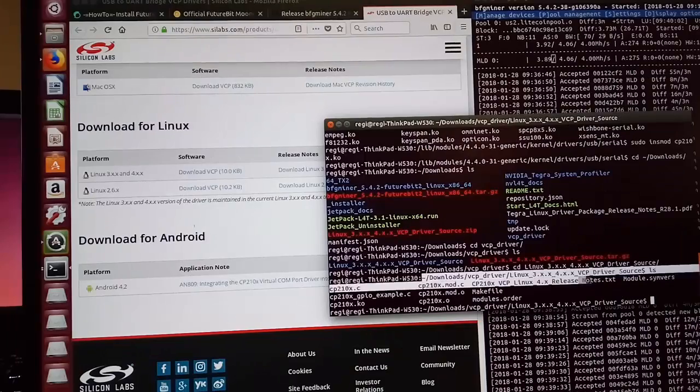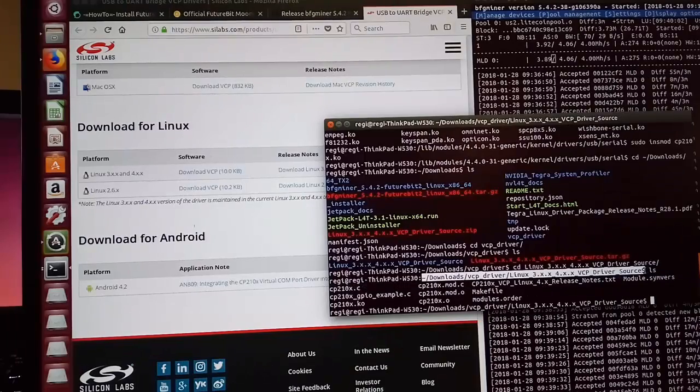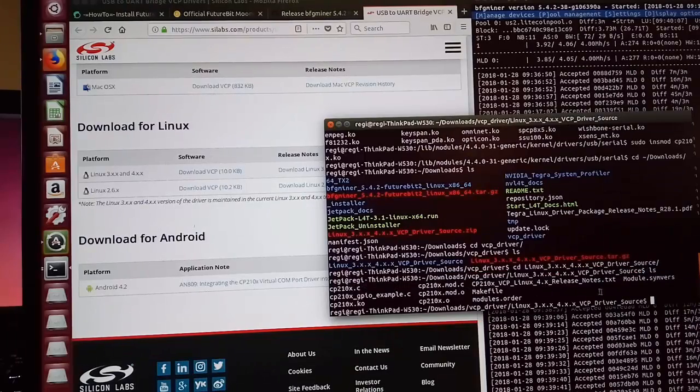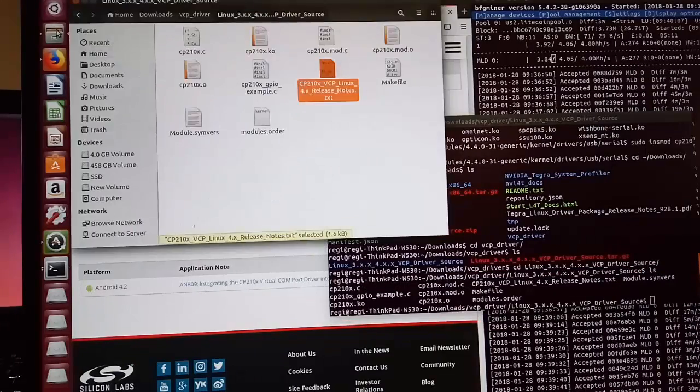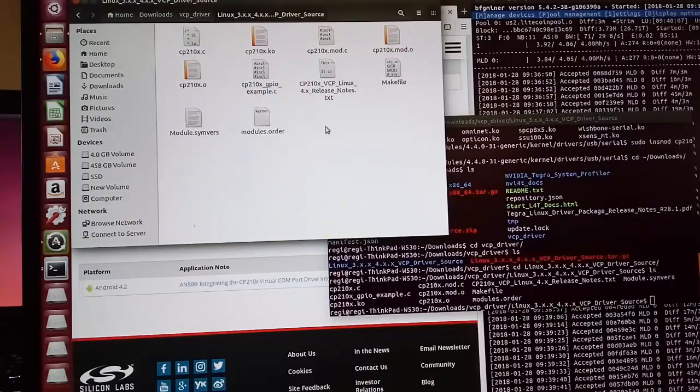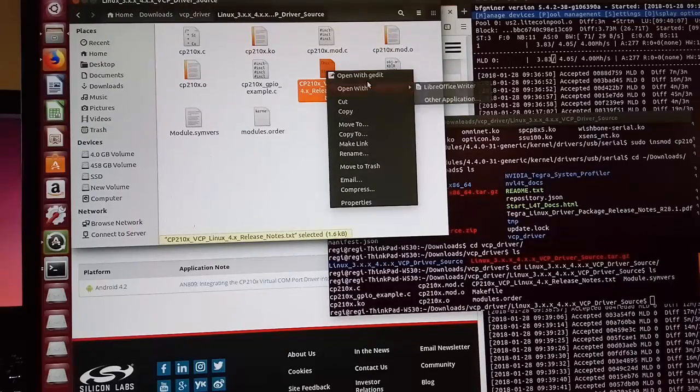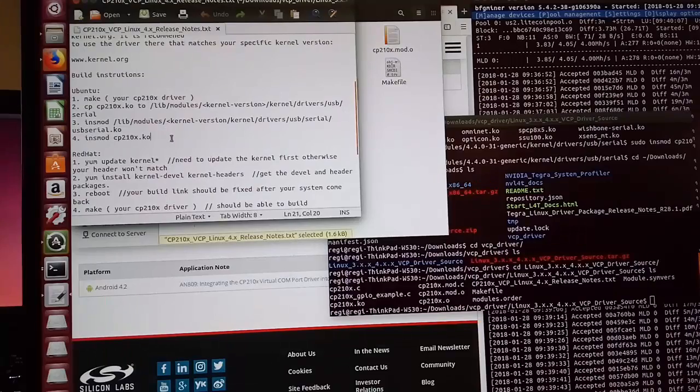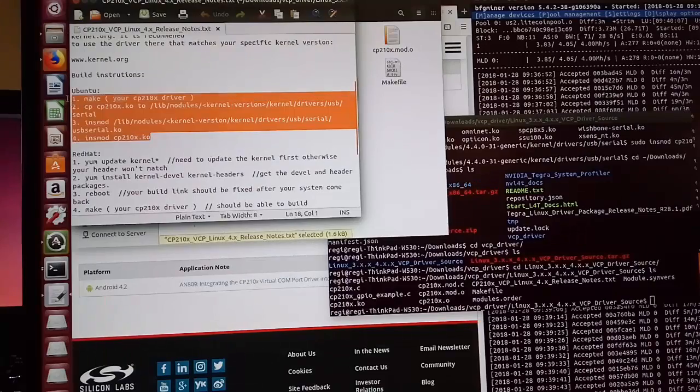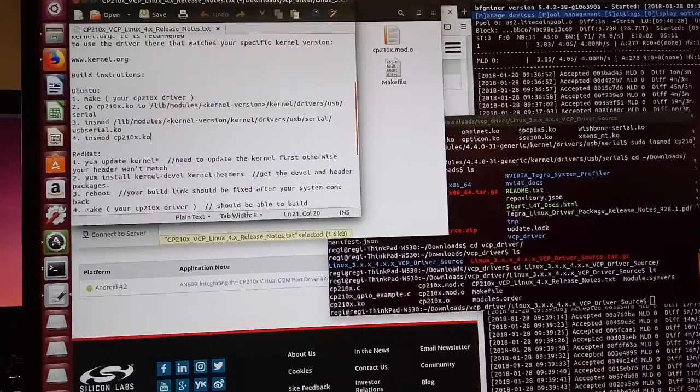So this is the path where I put the driver. Next, we need to read this readme because it tells us how we can install the driver.